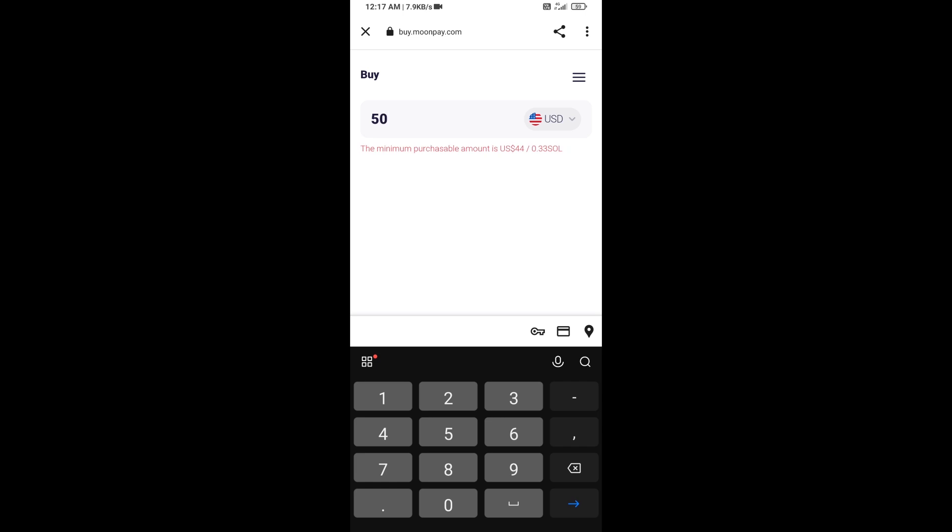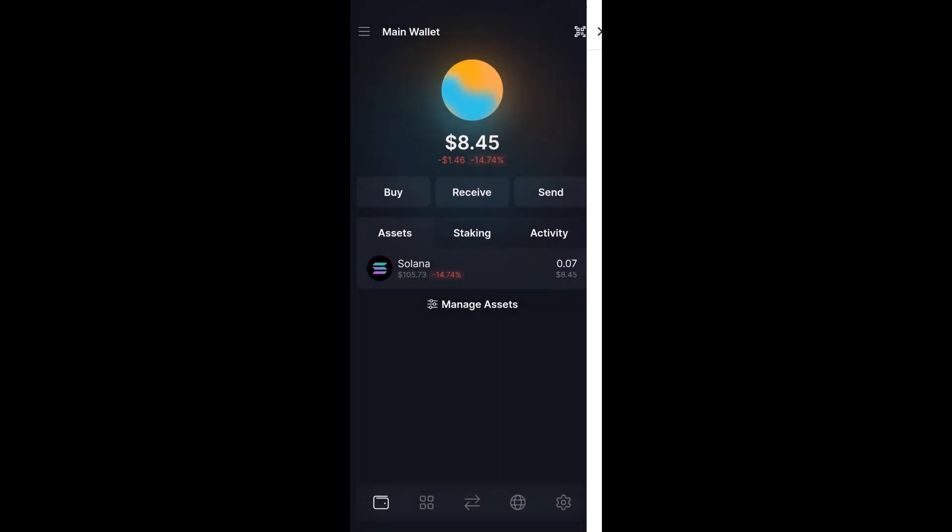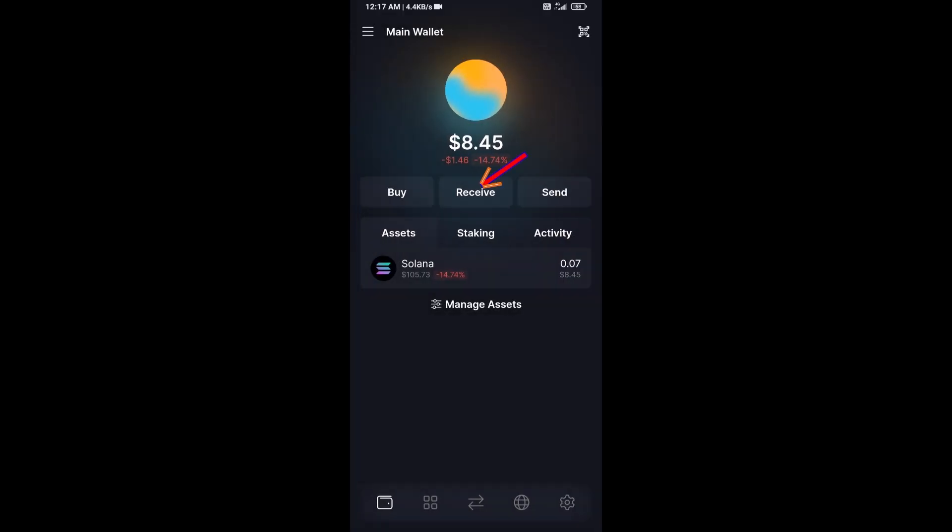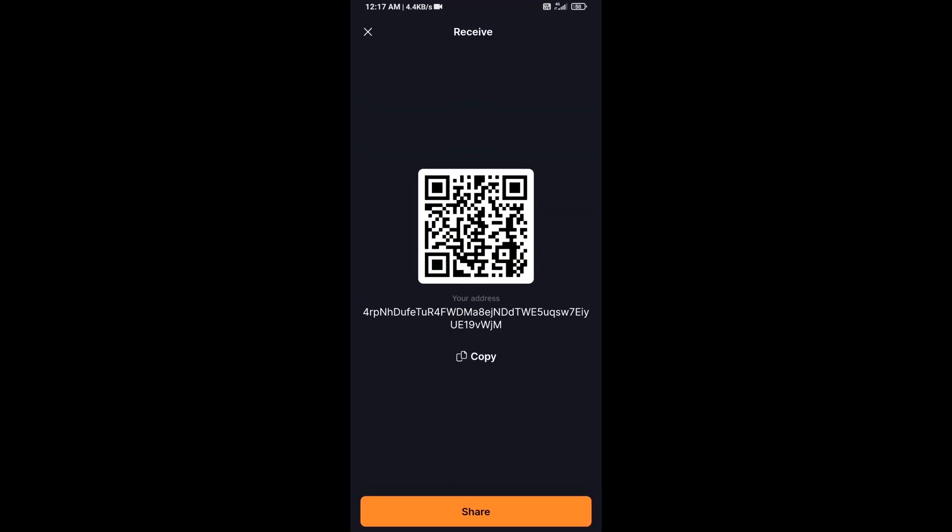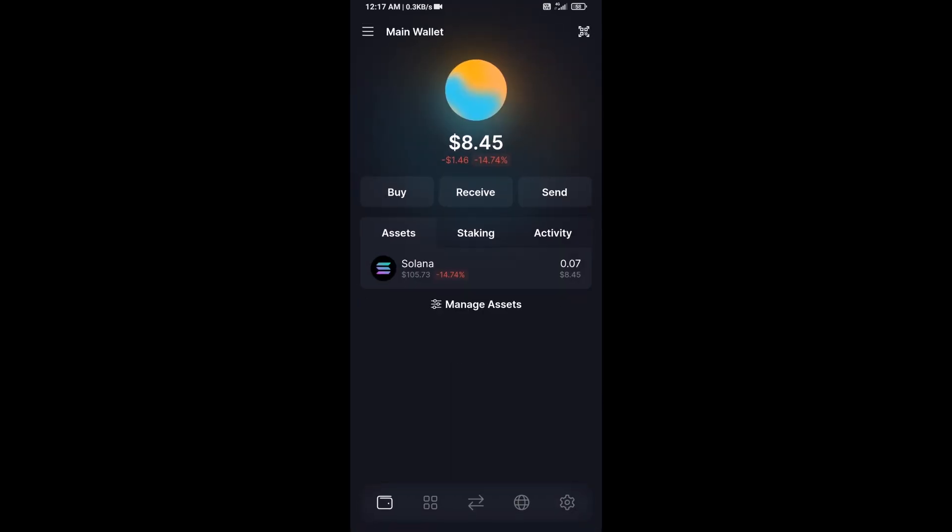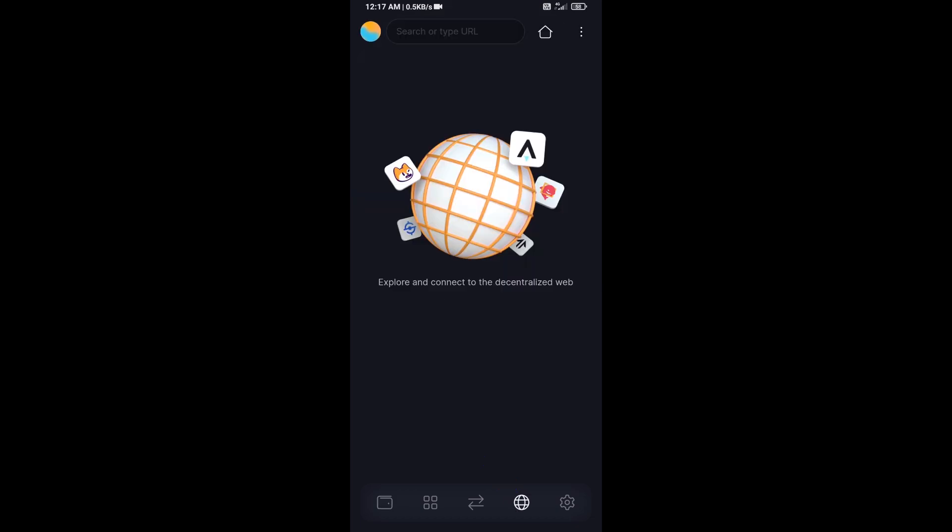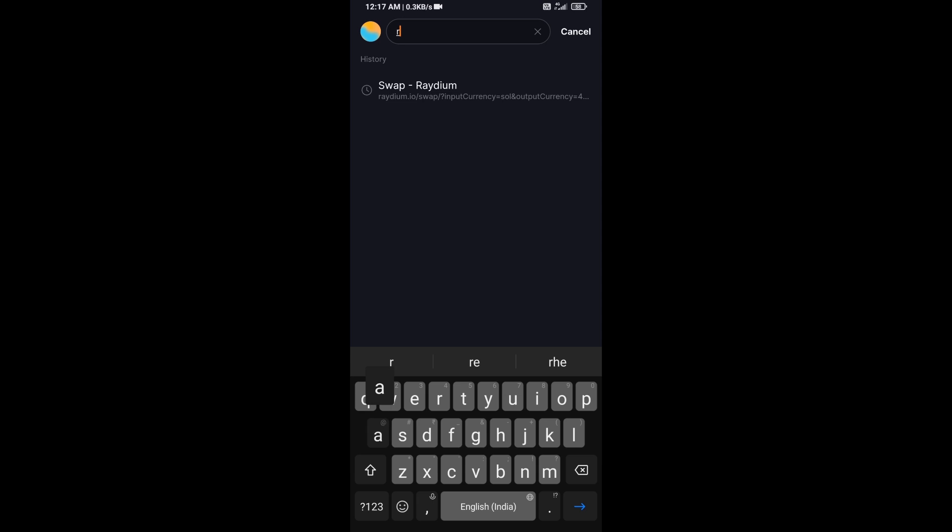Or you can receive Solana token using contract address or QR code. After that, click on this icon and here you will search radium.io.